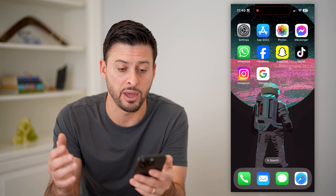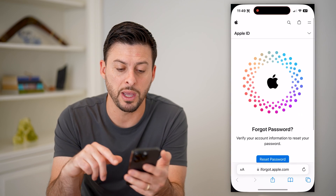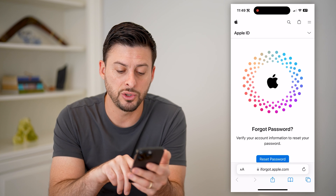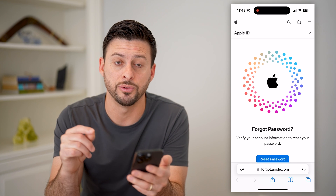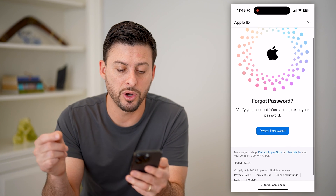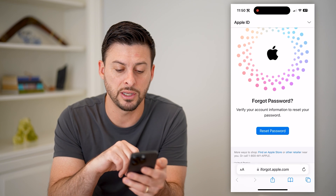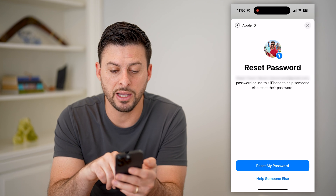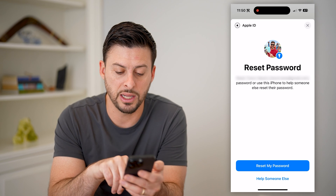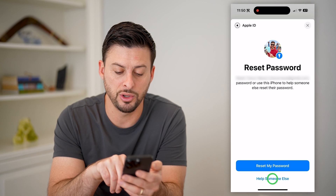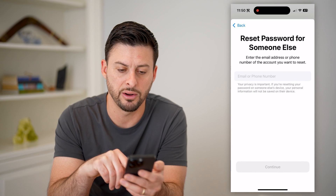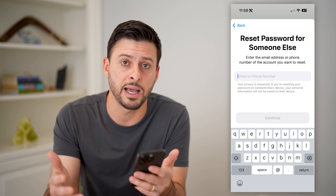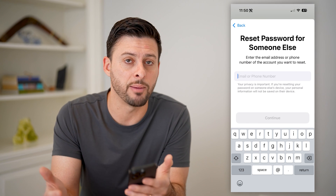Or if you don't have that around, you can always open up a web browser — this works on any device. Go to iforgot.apple.com. It says 'Forgot your password?' and you just hit the blue Reset button. It asks if you want to reset your password using this iPhone. You can reset your password or help someone else out. Then it will ask for the email, the phone number, and walk you through the steps to get a new Apple ID password.